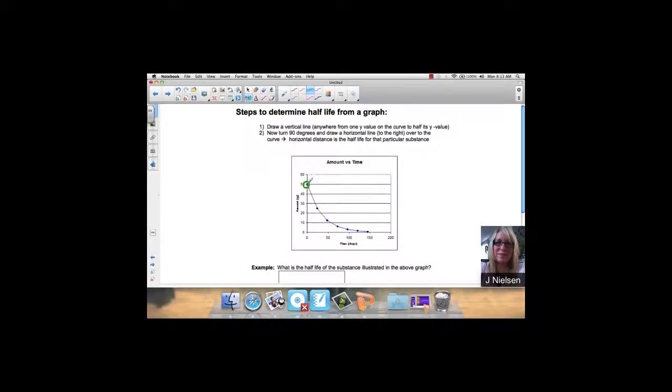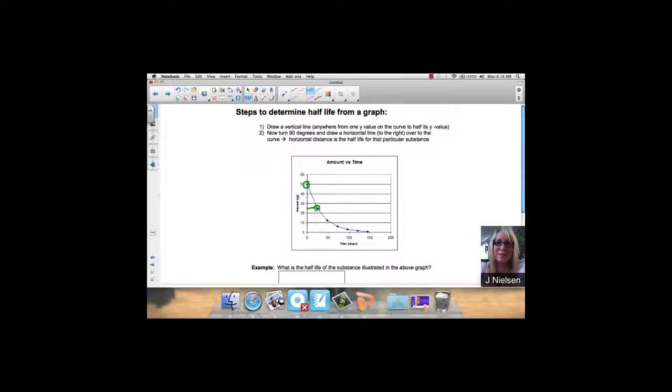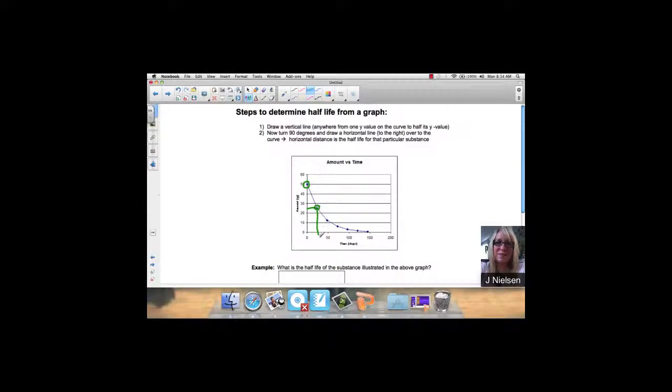So 50. Half of 50 is 25, which is right here. That's this point. And then I'm going to draw a 90 degree horizontal line to the time. So down to here. This looks like it's about 25 days. So the half-life for the substance here is 25 days.